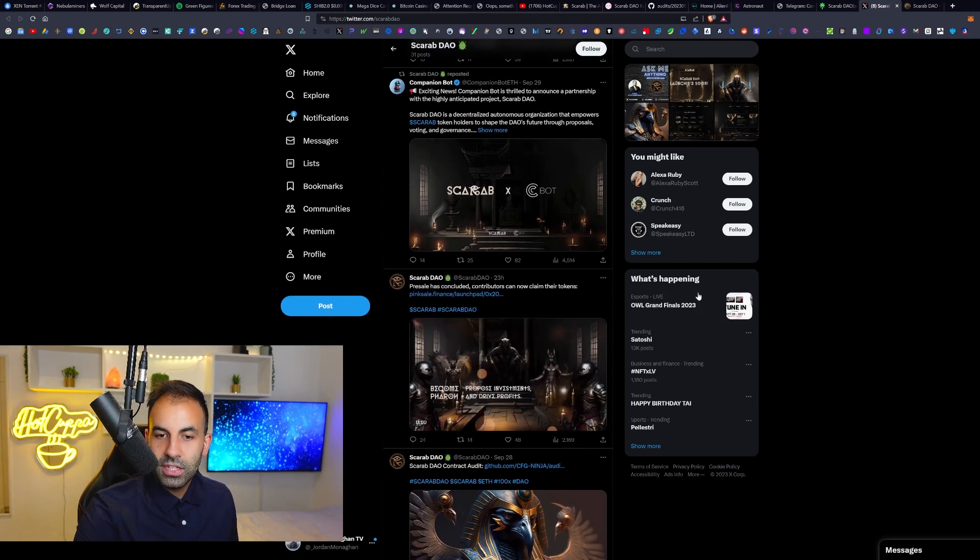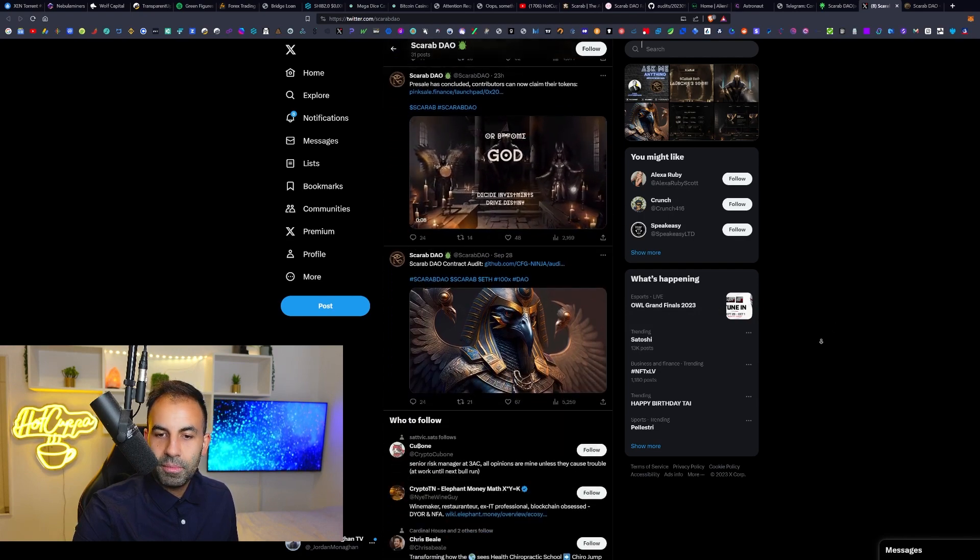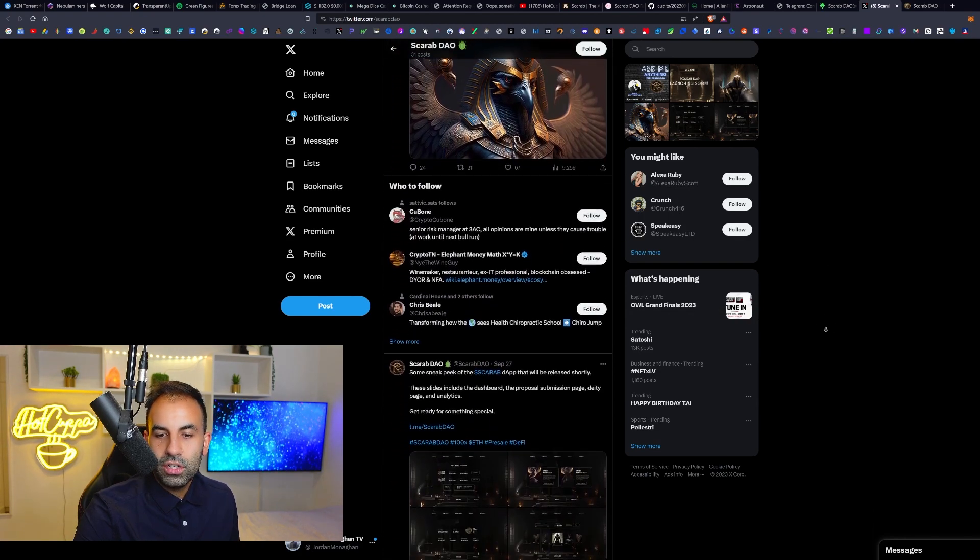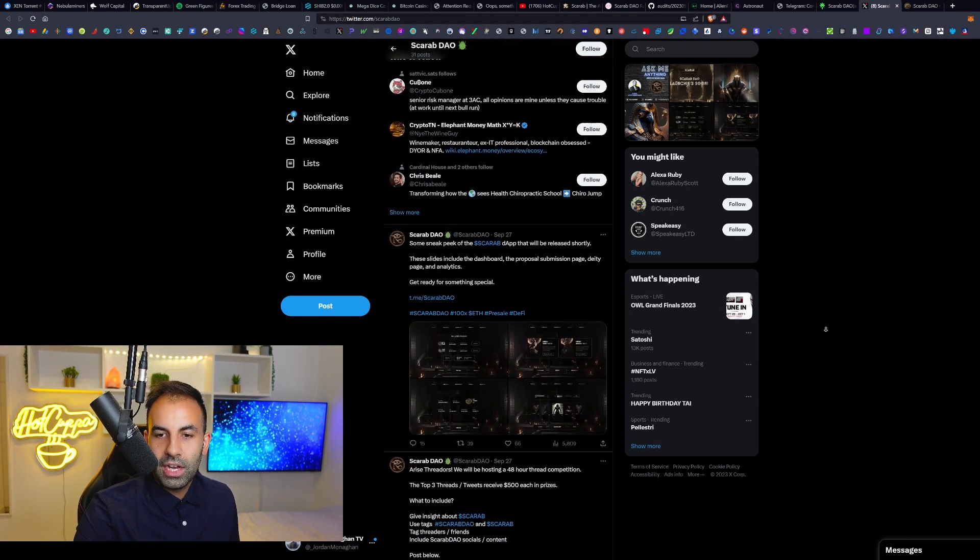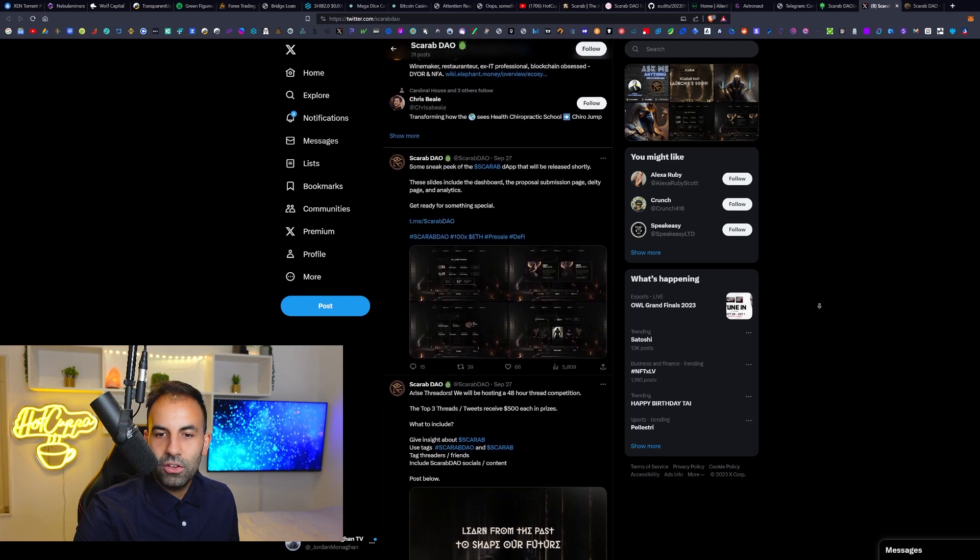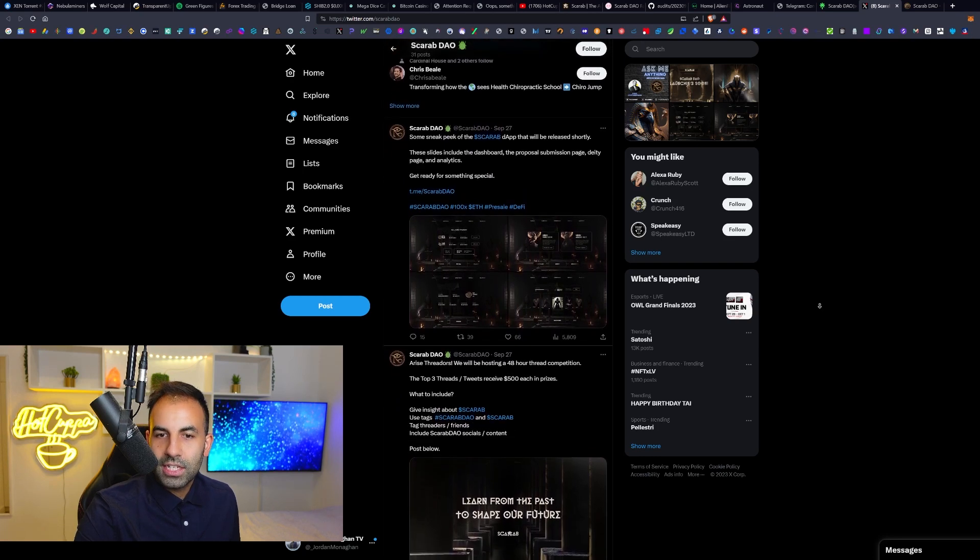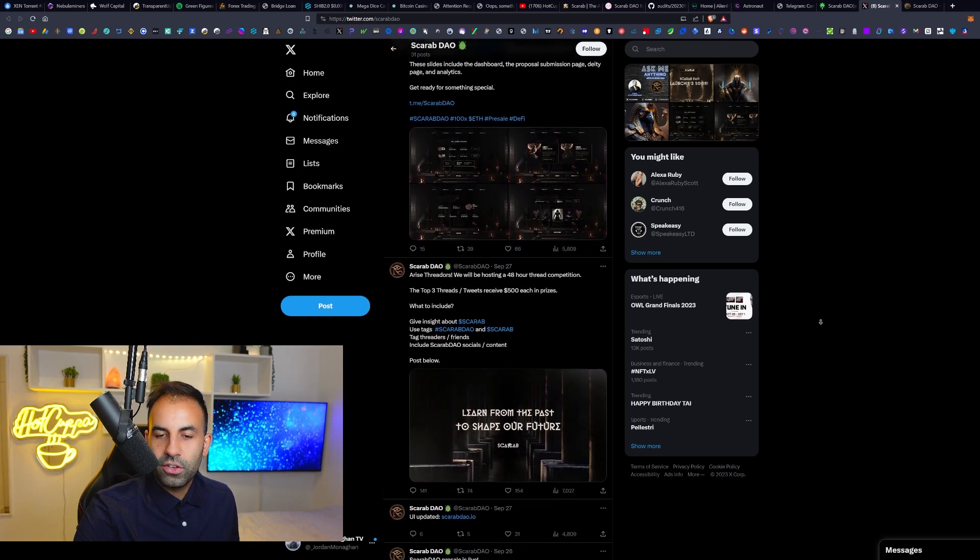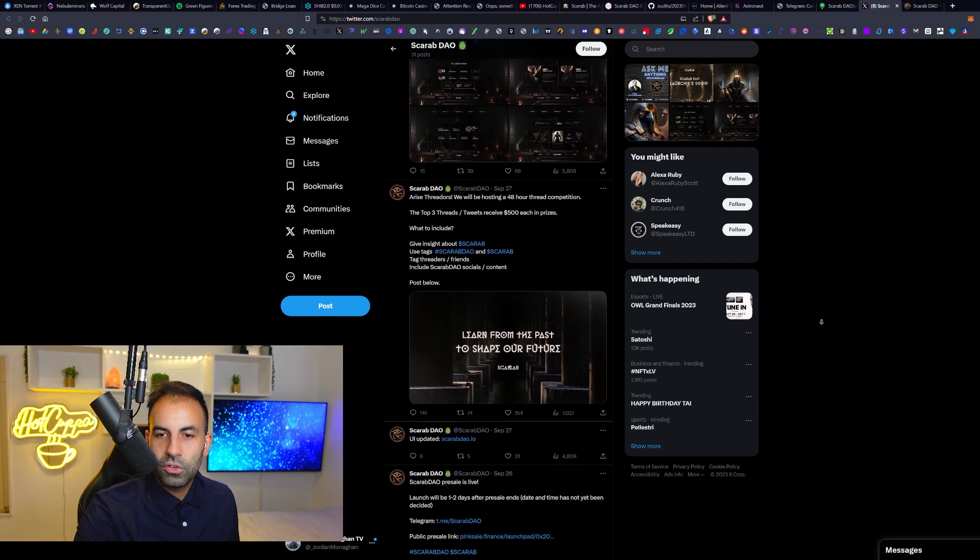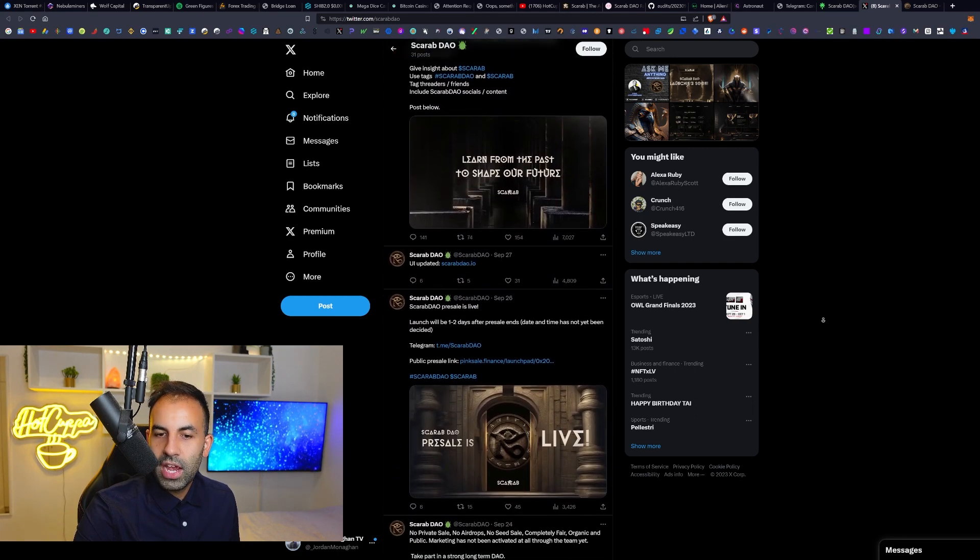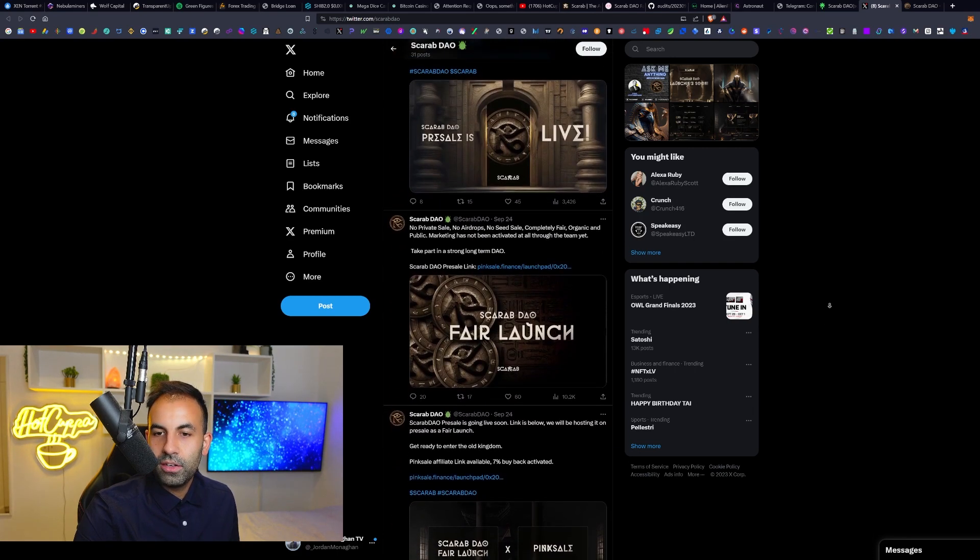These are the two team members here. They do I believe have three fully doxxed team members as part of this team. We can see that they have posted a link to their completed audit as well as announcements about their fair launch, which previously happened. Like I said, it's going to be an ERC20 token, so this is using the Ethereum blockchain.